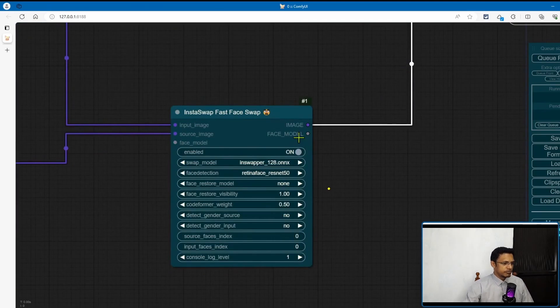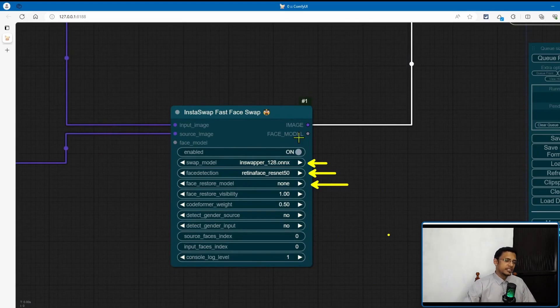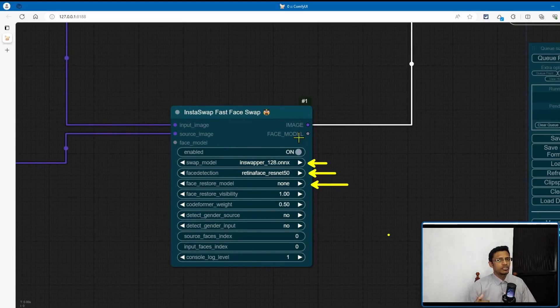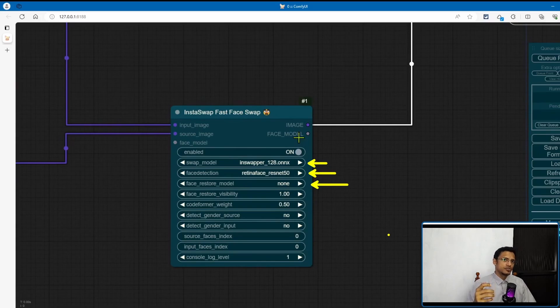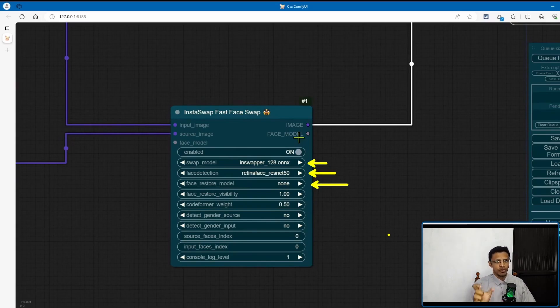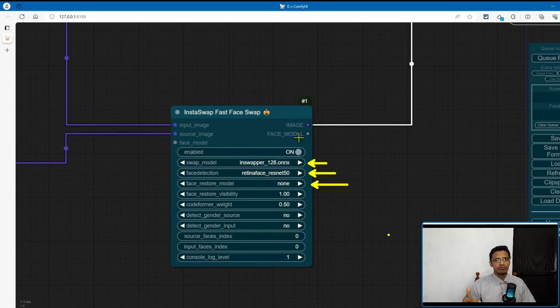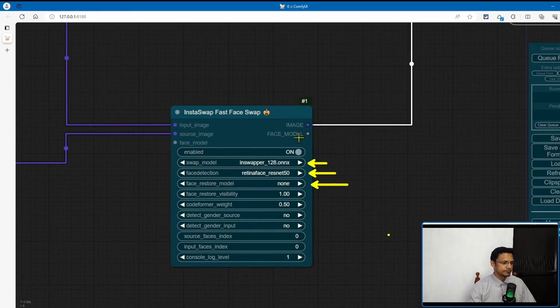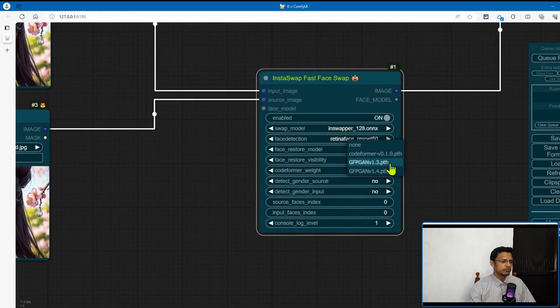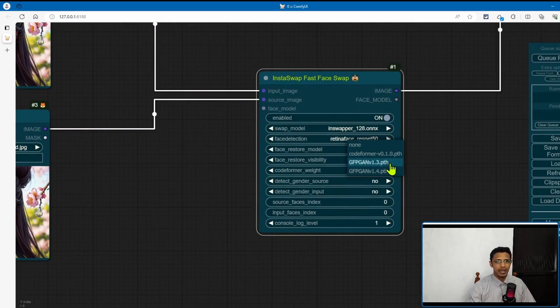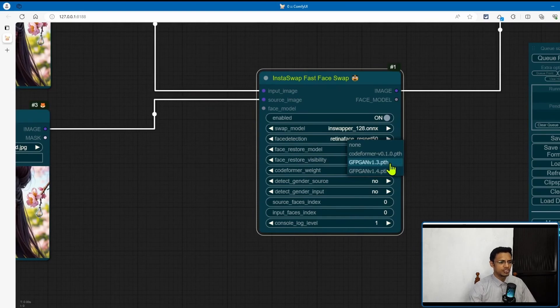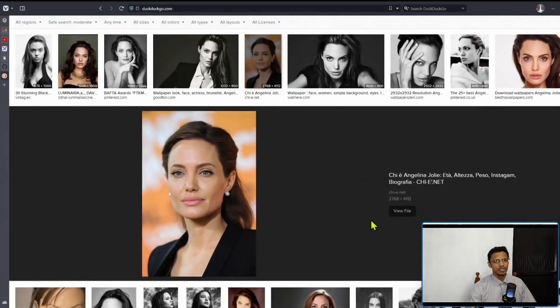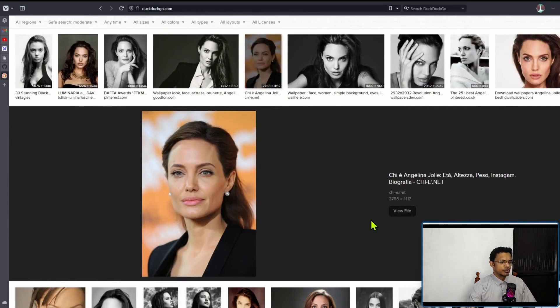Now also important to note, if you do not see any of these models here, then you need to go back and check your directory. So make sure that you've pasted those models you've downloaded and saved them in the correct directory. Remember, models, and then inside models we need face_restore_models inside it. That's where you're going to paste those models. Okay, so just make sure that for the face restore model you have the different face restore models available in your dropdown. I'm going to select GFPGAN v1.4.